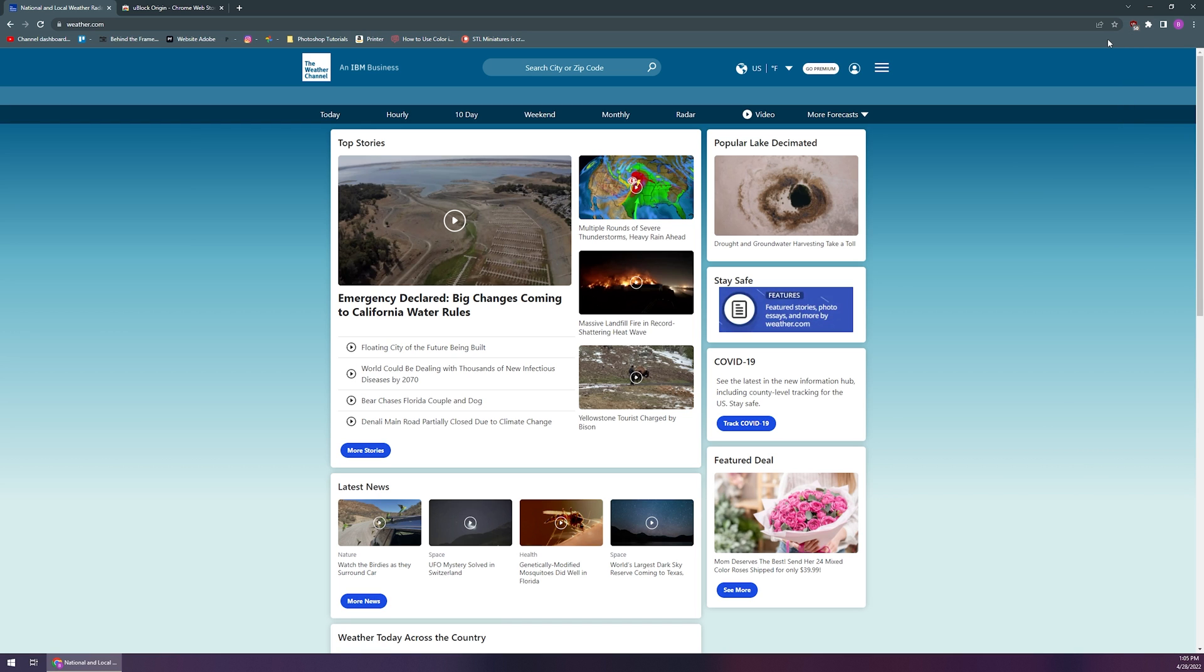This ad blocker also does block ads on YouTube. But again, if you like the YouTube channel, be sure to filter them so they can get that. Twitch TV, I don't believe this works on Twitch. I think Twitch has found a way to get around those ad blocks. I haven't found one that works really well. But again, if you support the streamer, run the ads, watch those ads so they can continue doing what they'd like to do.